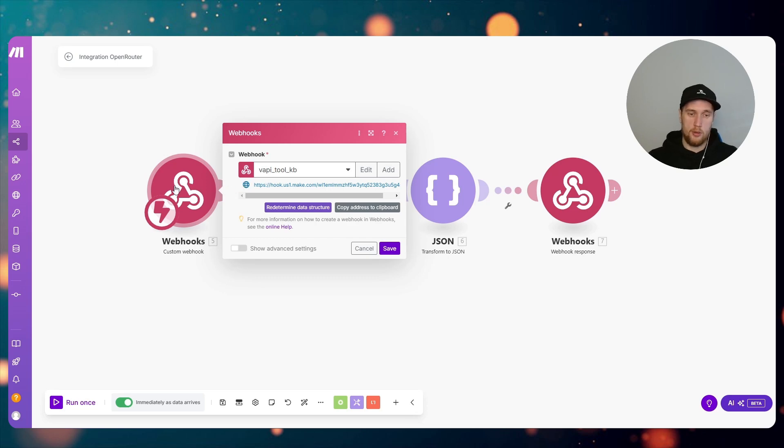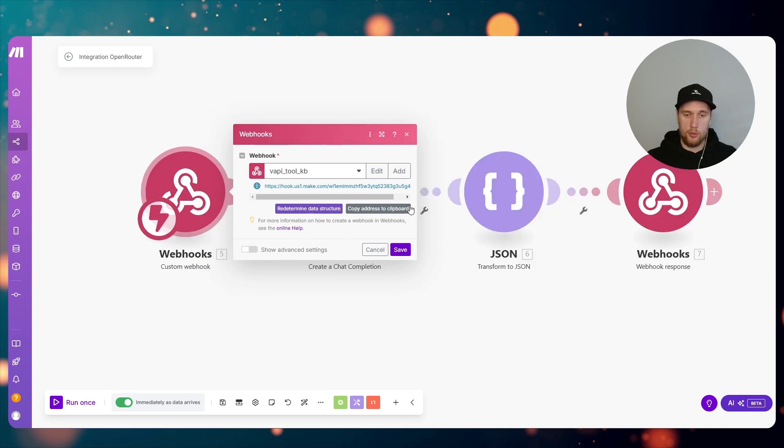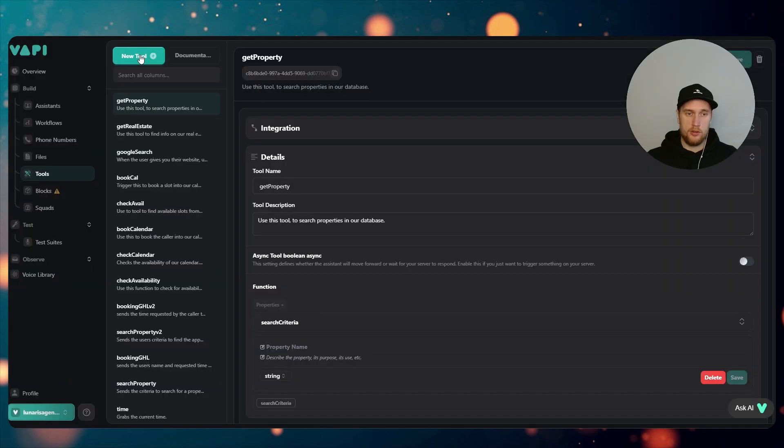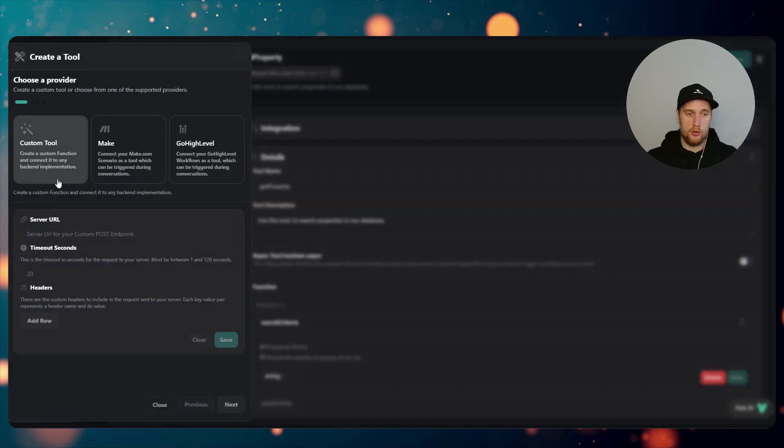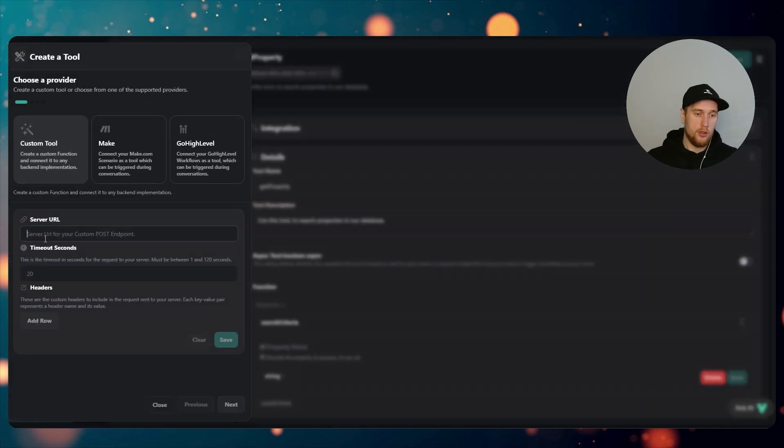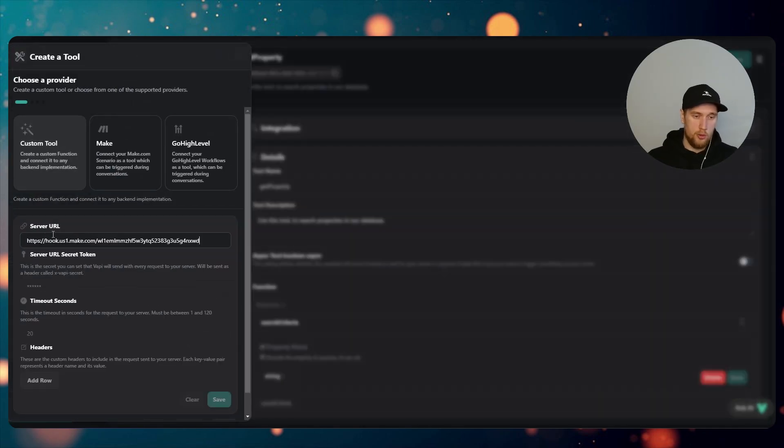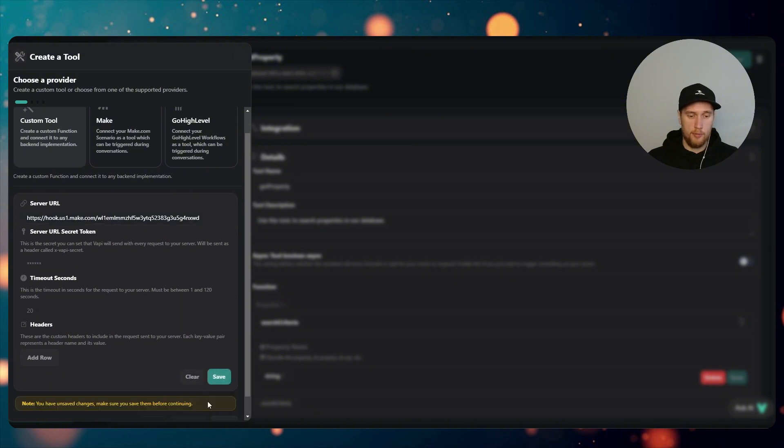So before we do that, let's then come into our Webhook module. We copy address to clipboard right here. So you then click on your tool, go to Server URL, paste that URL from our webhook from Make.com, click on Save.